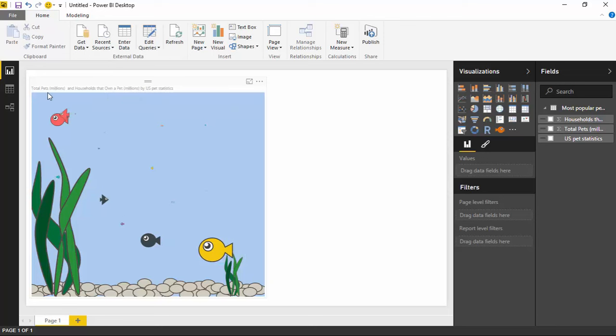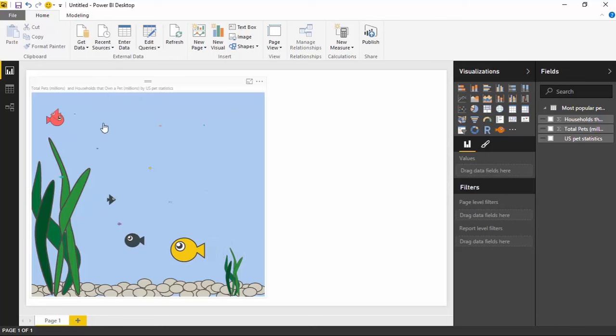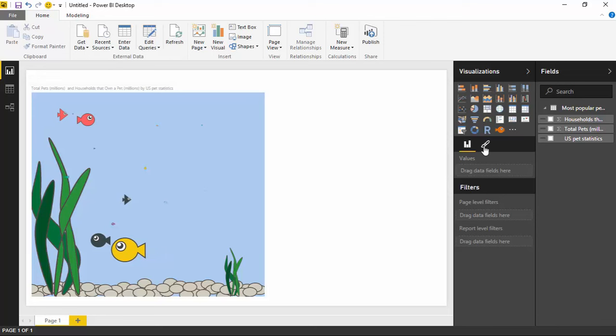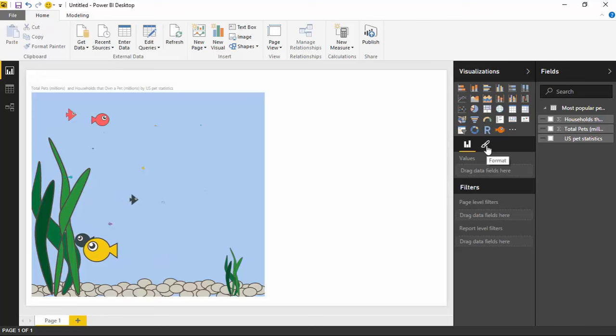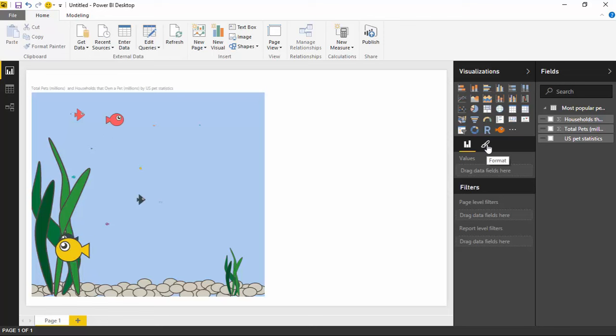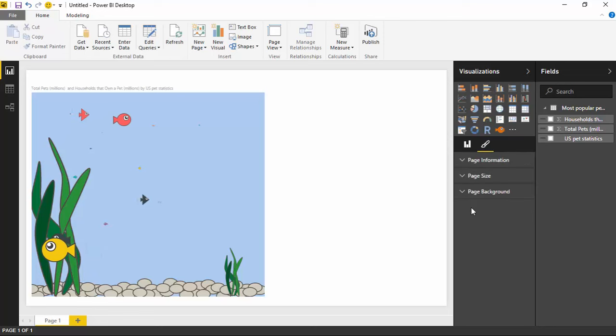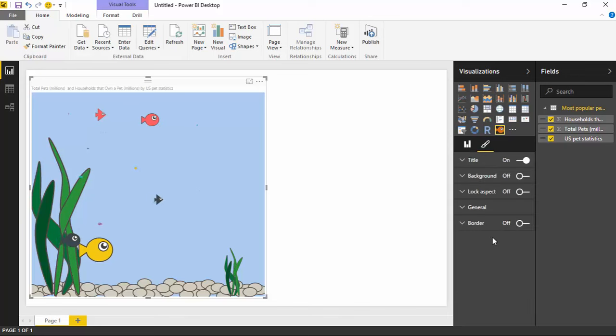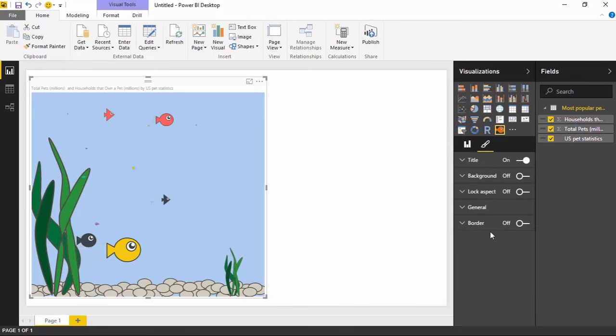I can go underneath the formatting section of this chart. You'll see the little paintbrush in the middle. And if I go to the format section, I can actually, when I have it selected, so you want to make sure you have the chart selected, you can actually customize the visual a little bit here.